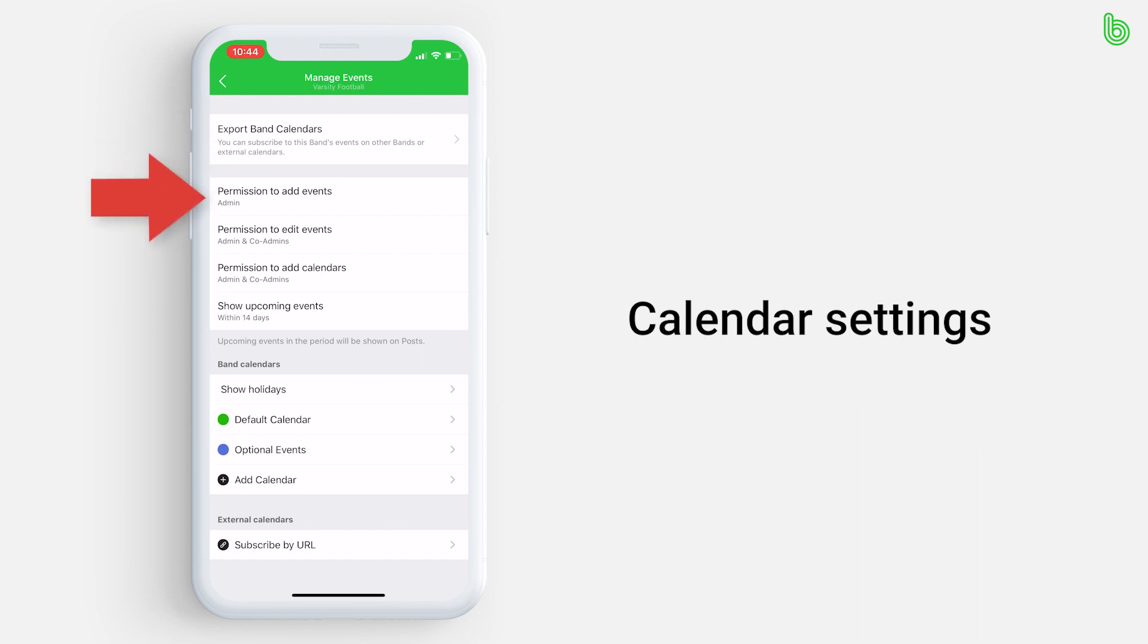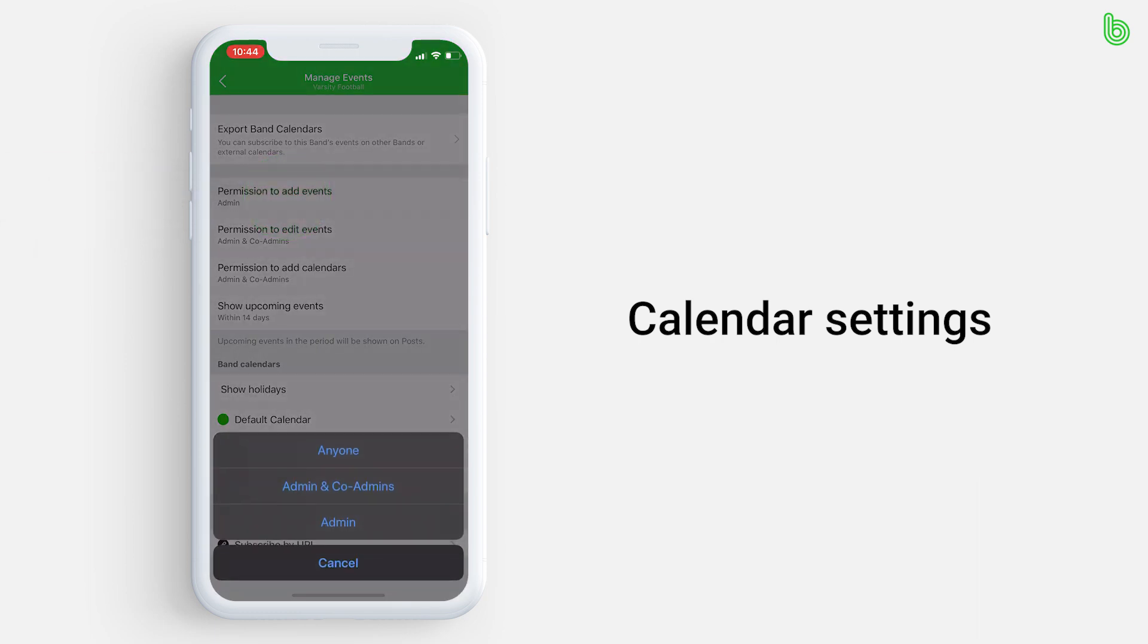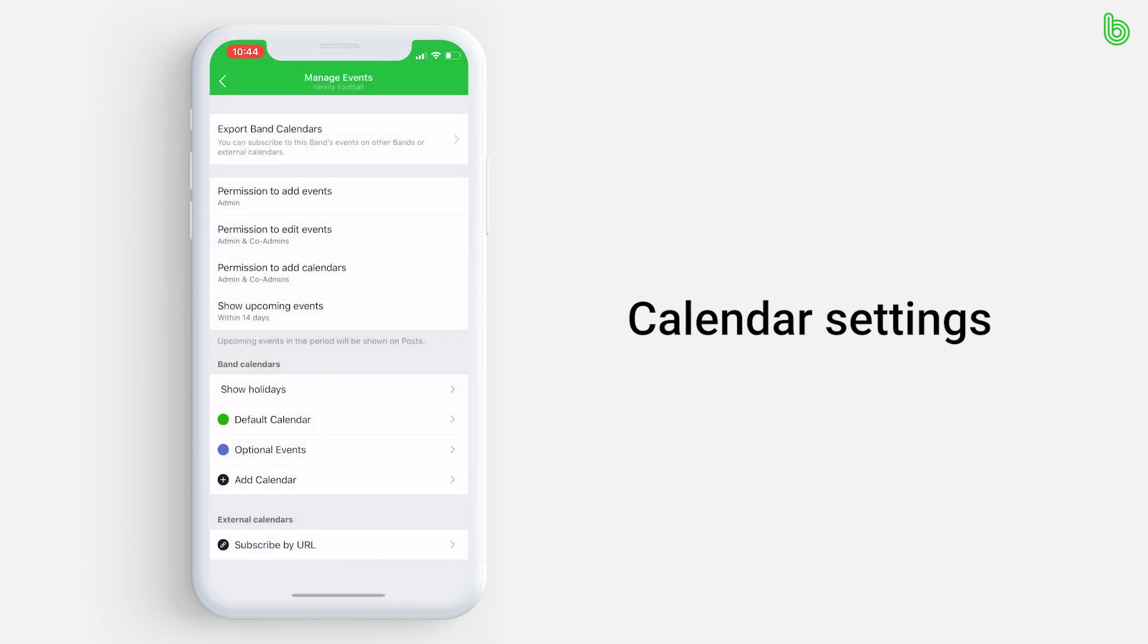You can arrange certain permissions. Let's say you are the admin and you want to make sure you can only add events. Press permission to add events and then change to admin only. Repeat this process for editing and adding calendars.